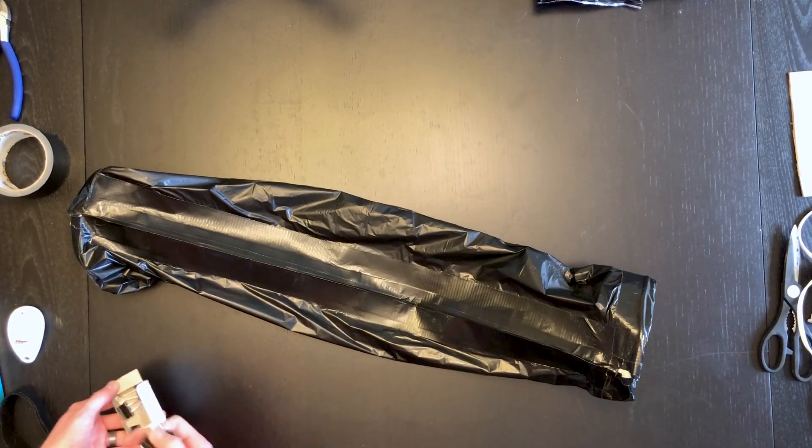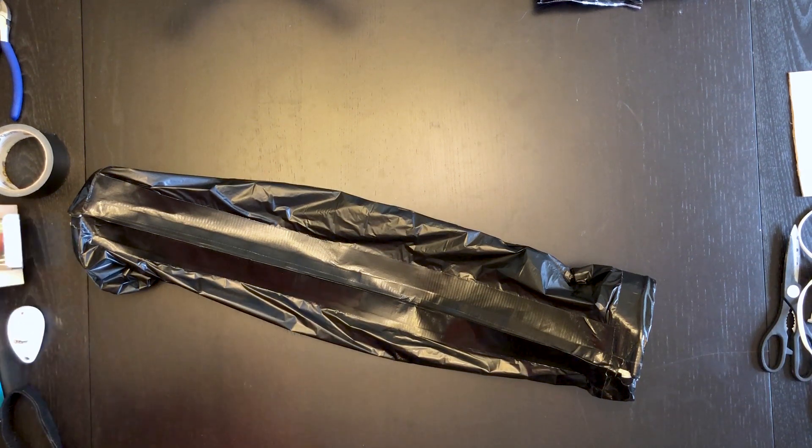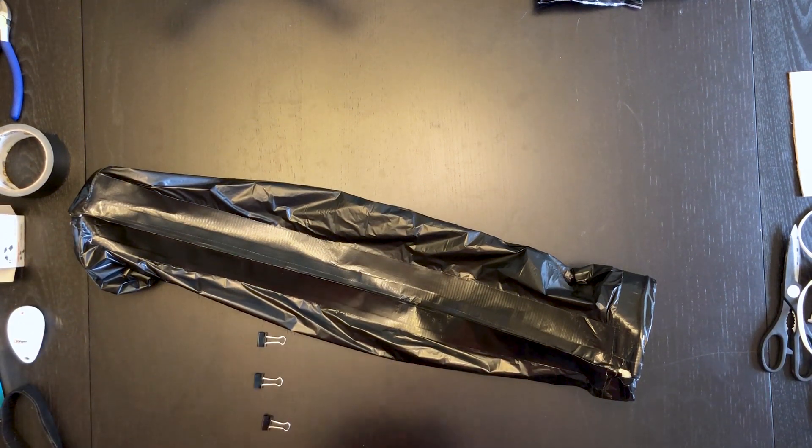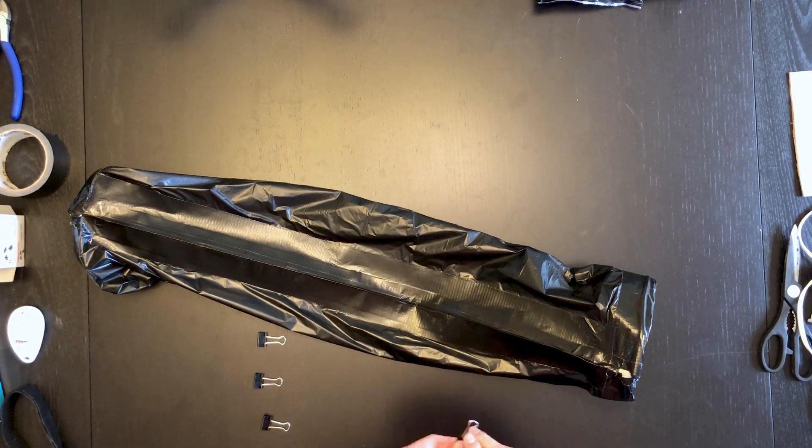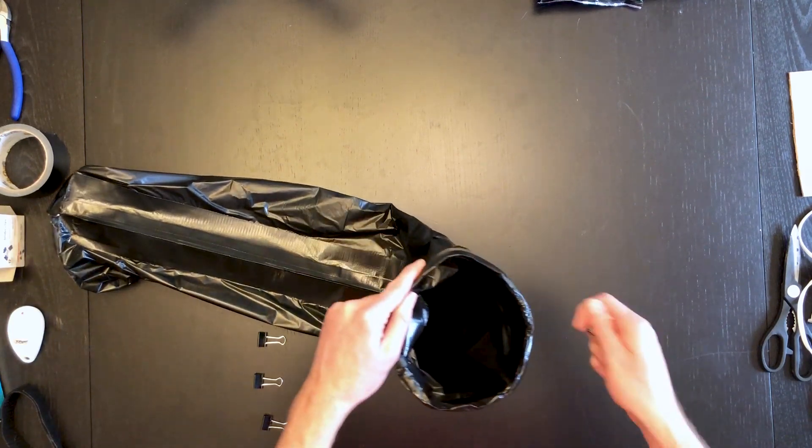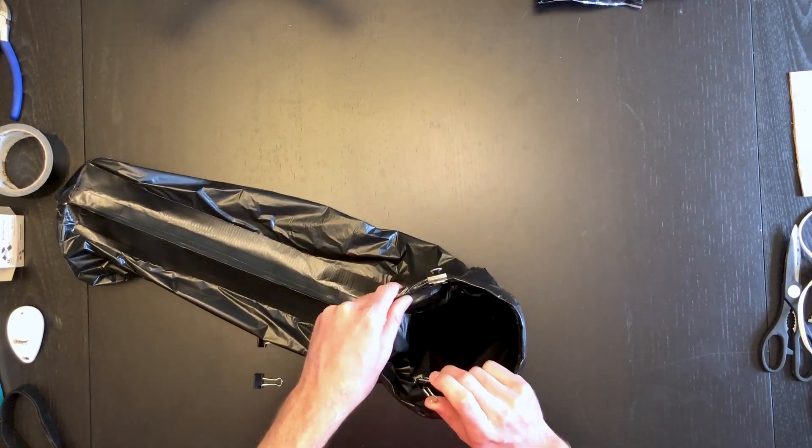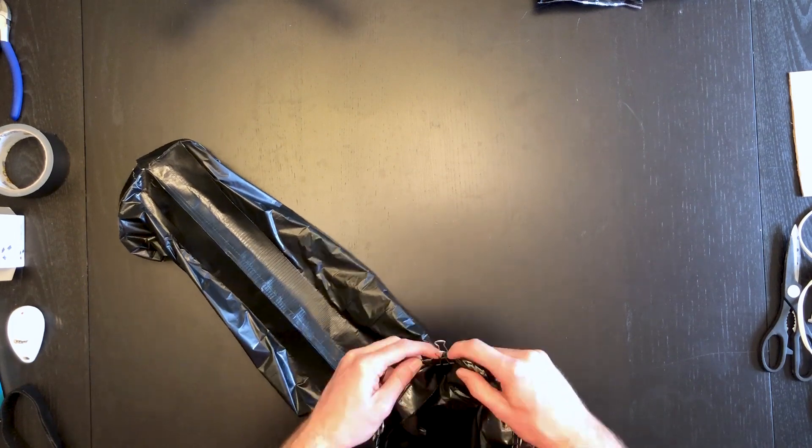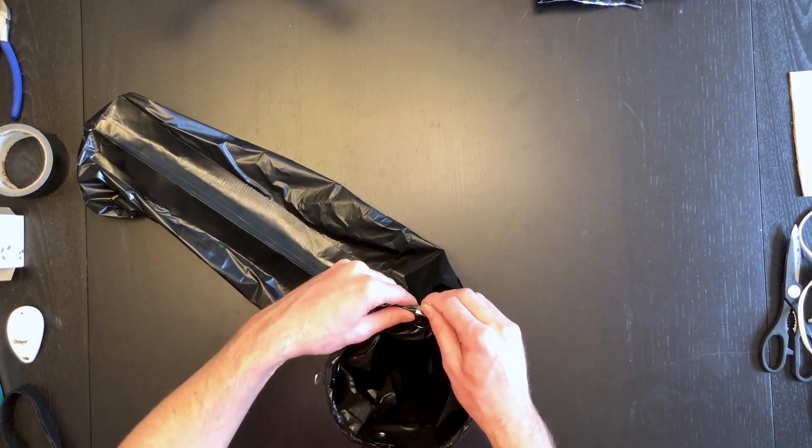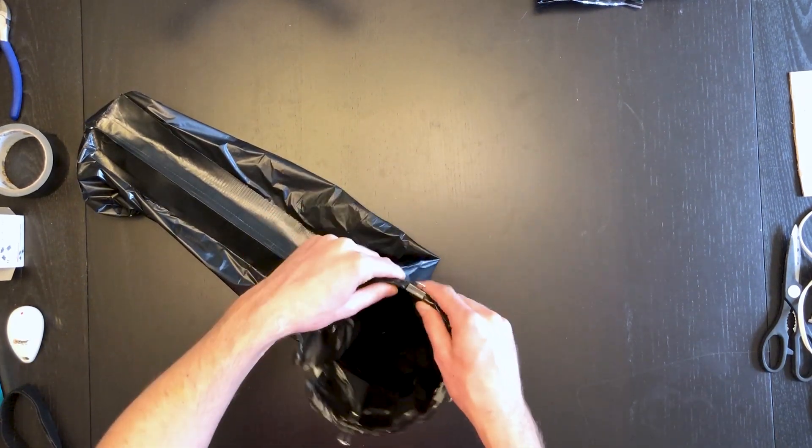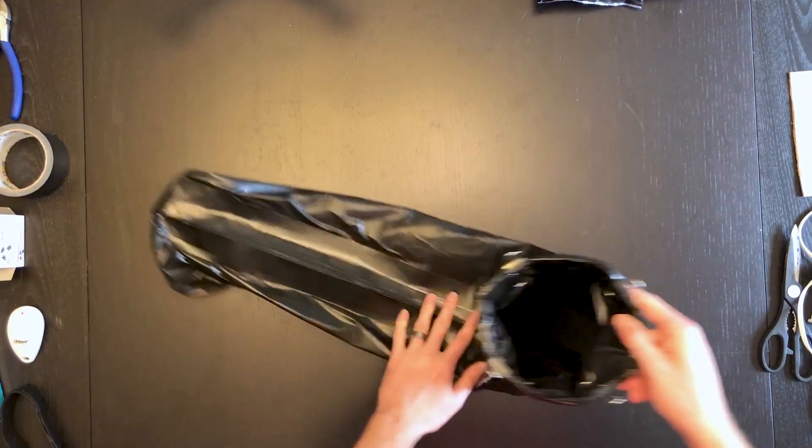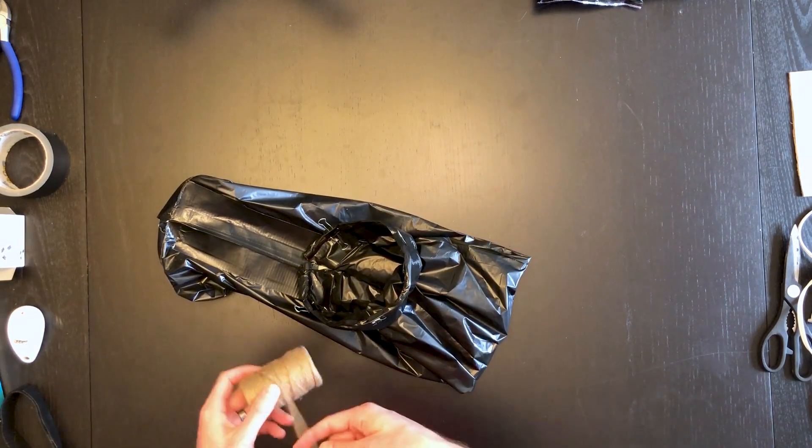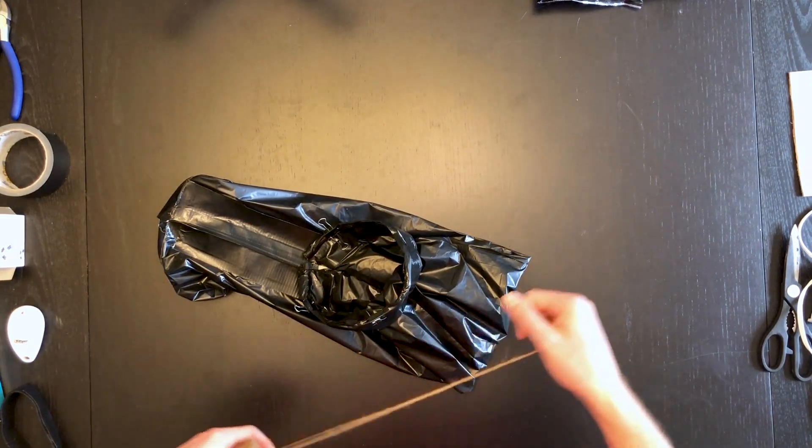Next we're going to take four of the small binder clips and we're just going to clip them onto the top. Make sure these are on pretty snug. Now we're going to add the string to it which is going to be what attaches to our drone.